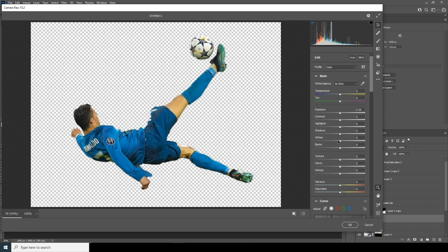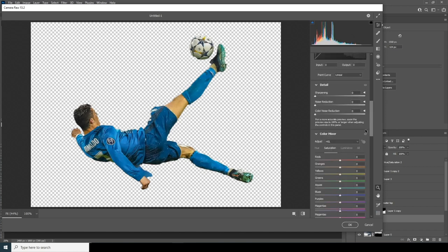In Camera Raw, drop down the highlights, increase the shadows, increase the clarity, increase the texture, increase the noise reduction and color noise reduction. Then drop down the oranges and drop down the yellows.